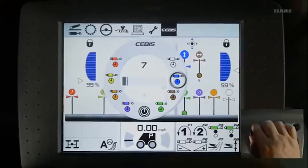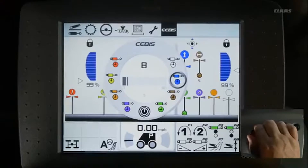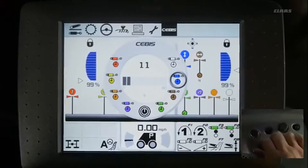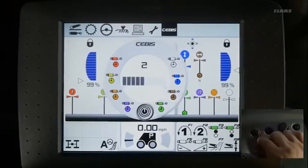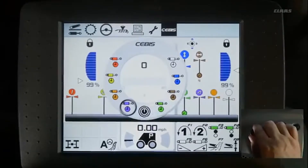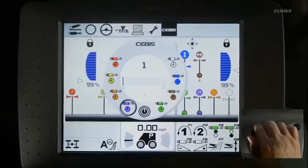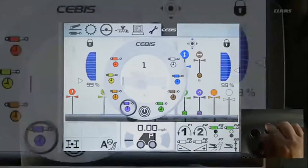Notice that as these numbers are changed, a small timer with a number will pop up below each of the hydraulic icons in SEBIS. This number corresponds to the number of seconds that the timer is set for.